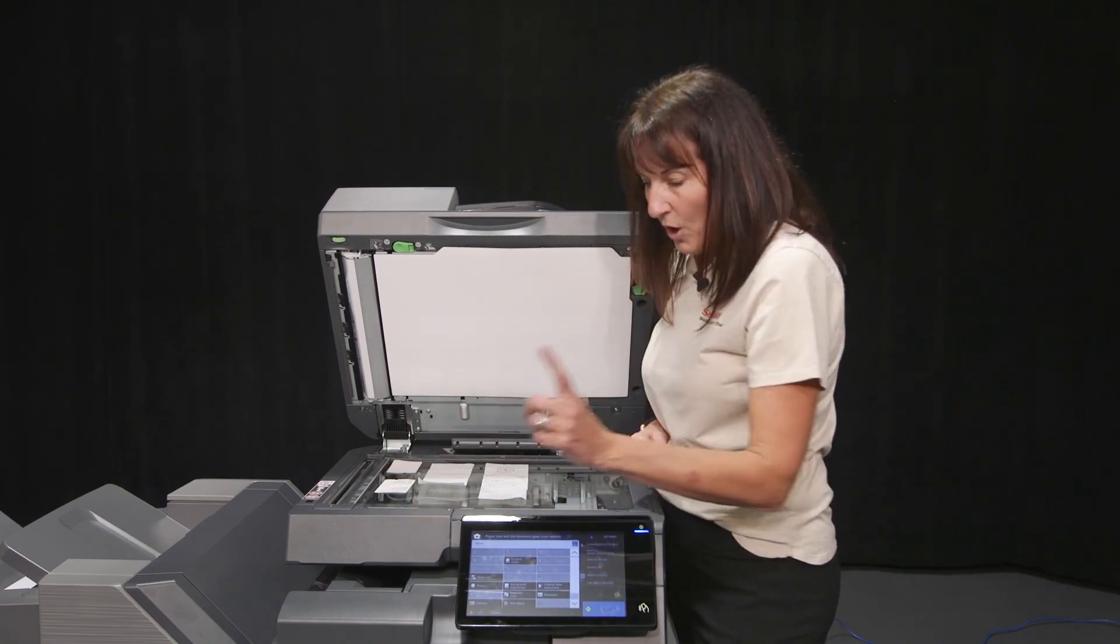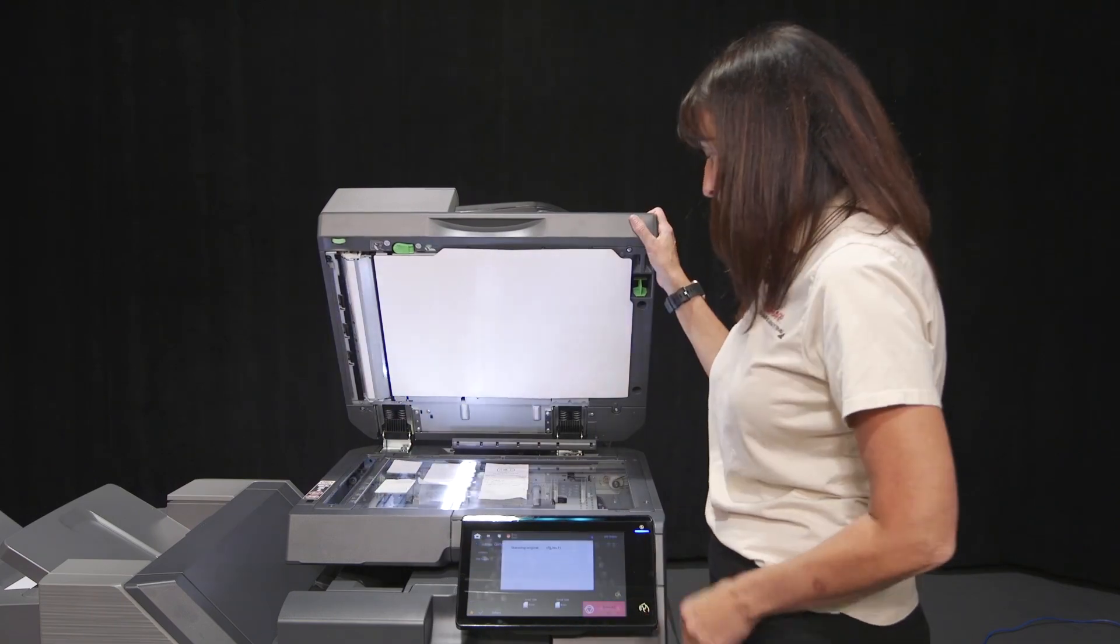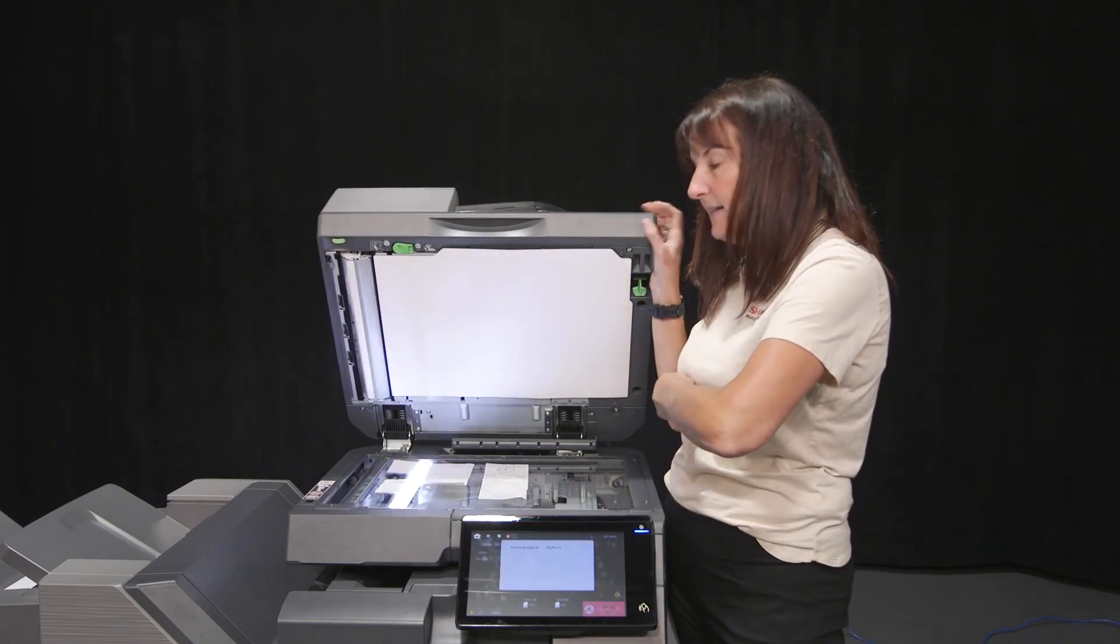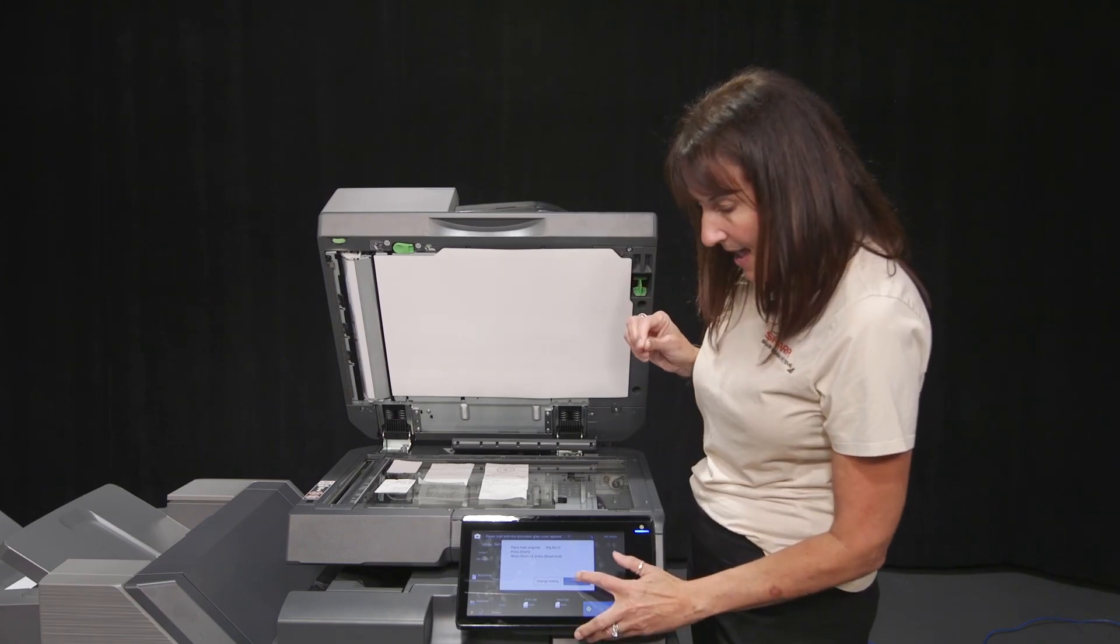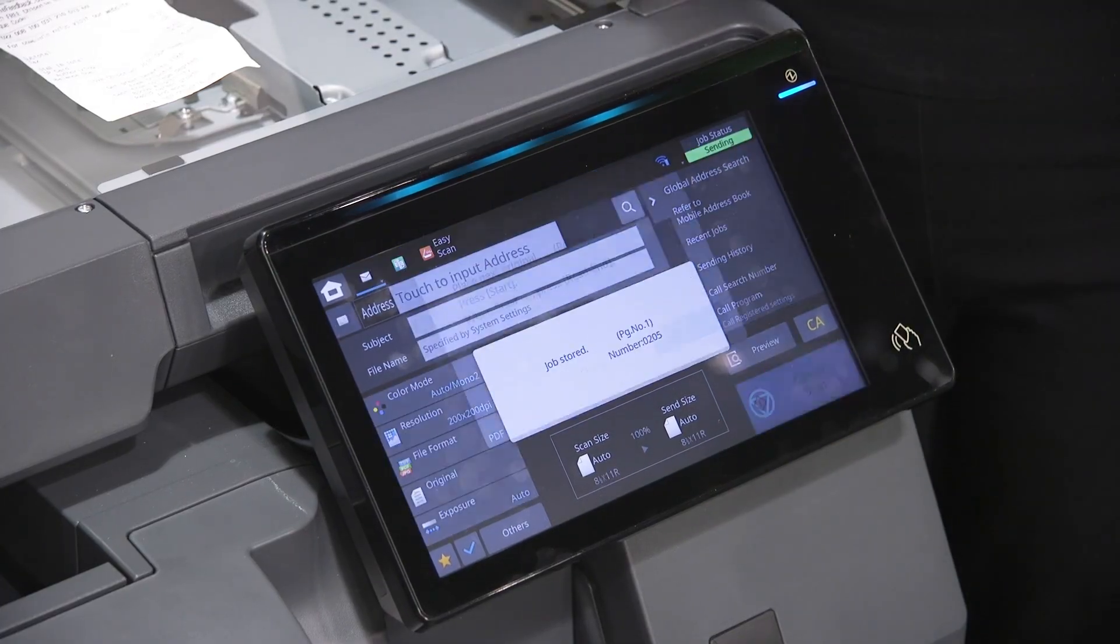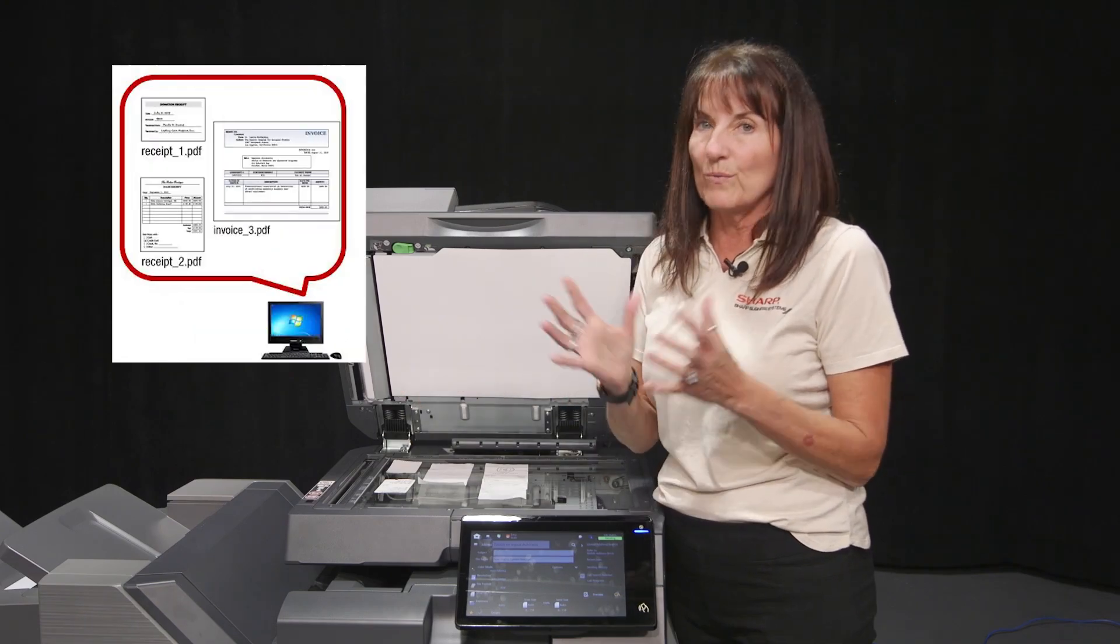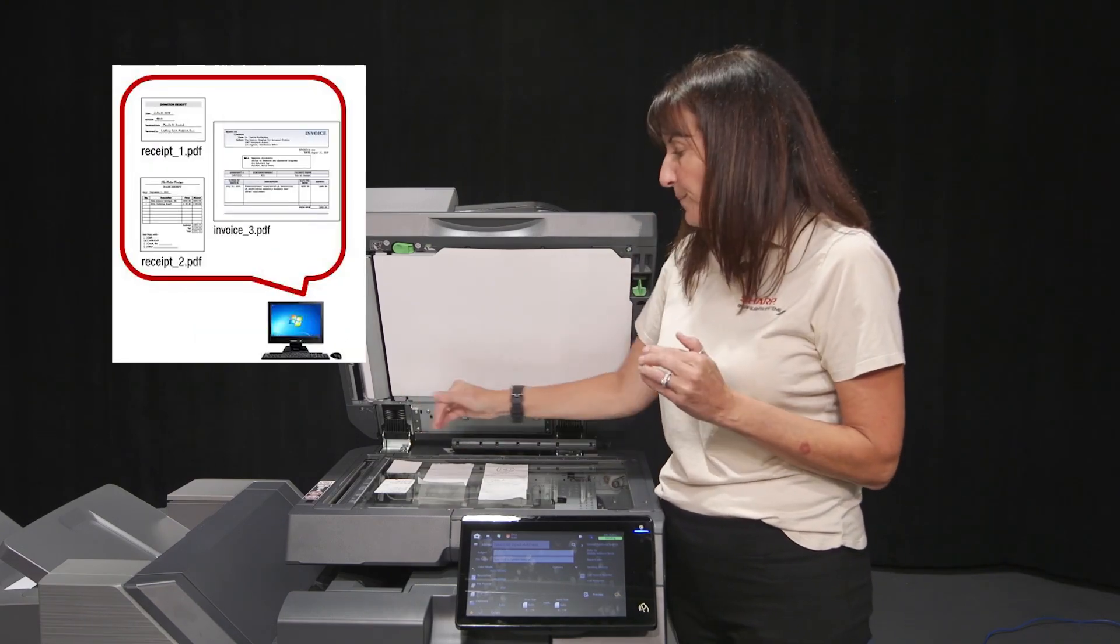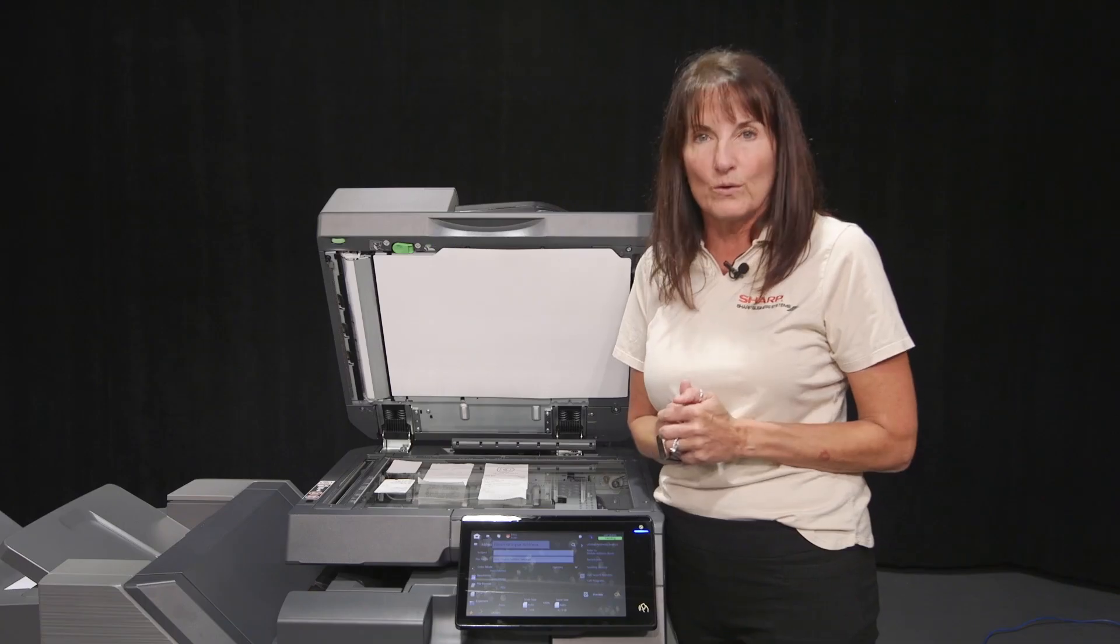sees that light. So now when I press start, it's going to see the light in between each receipt. When I'm done, I will receive four different PDFs, not just one. So I can now file or save them to different locations.